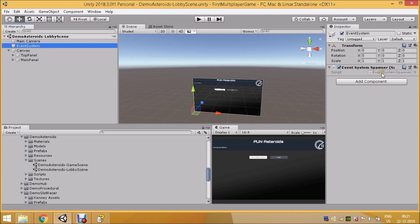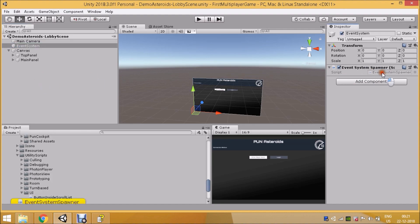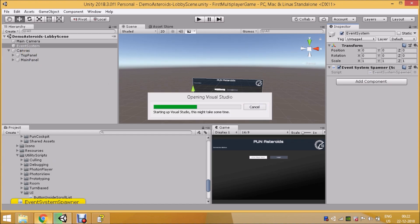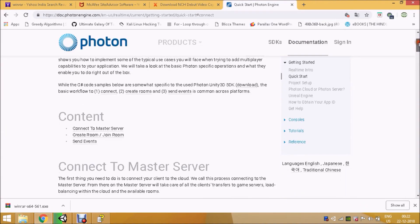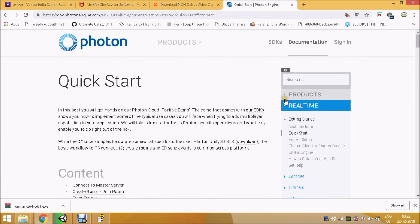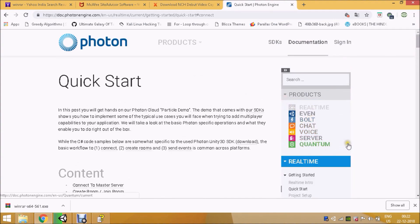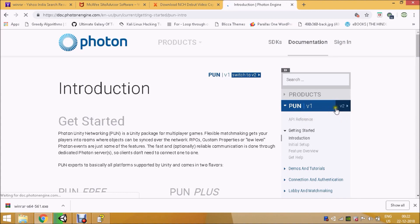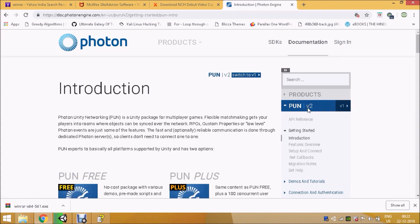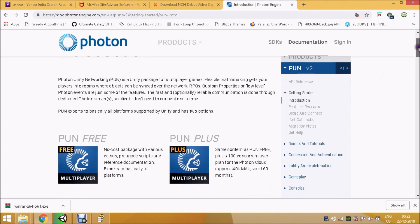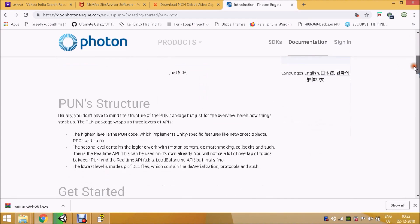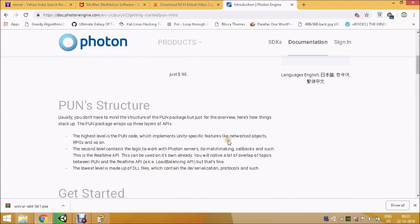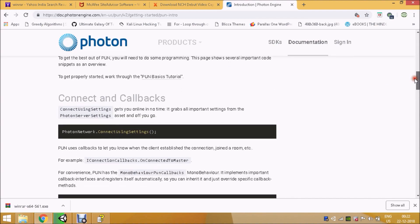There's a script called Event System Spawner — let's open it in Visual Studio. Meanwhile, the basic concept of Photon is to sync all your game state across different devices by connecting to a master server. If you want to know which SDK to use, go to Photon and switch to the Photon PUN version 2 SDK.